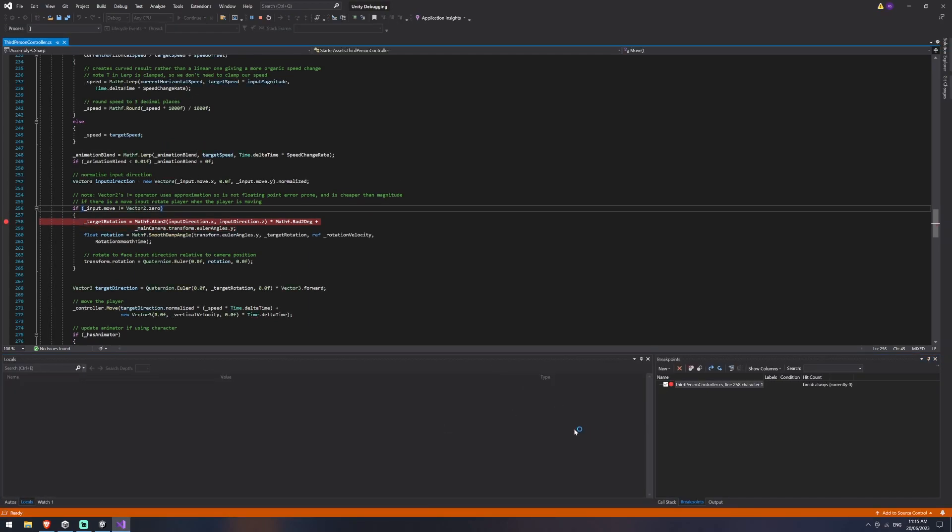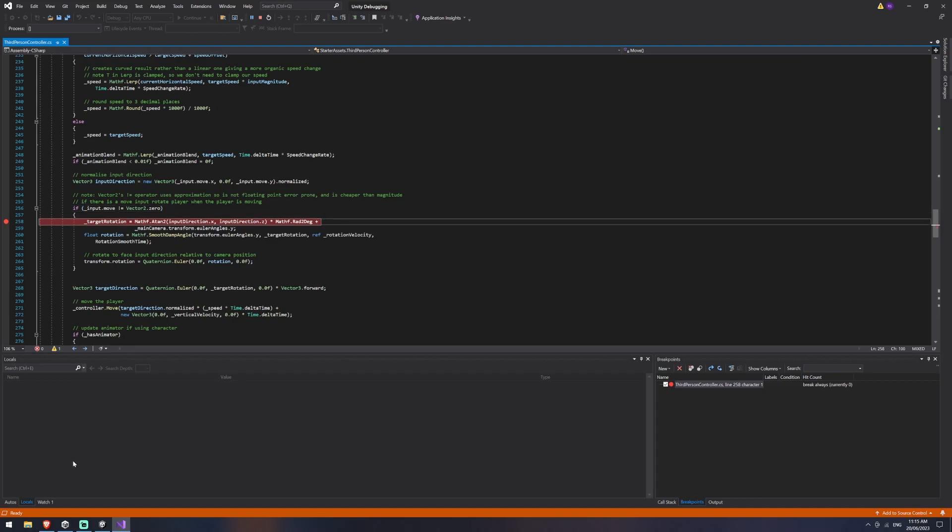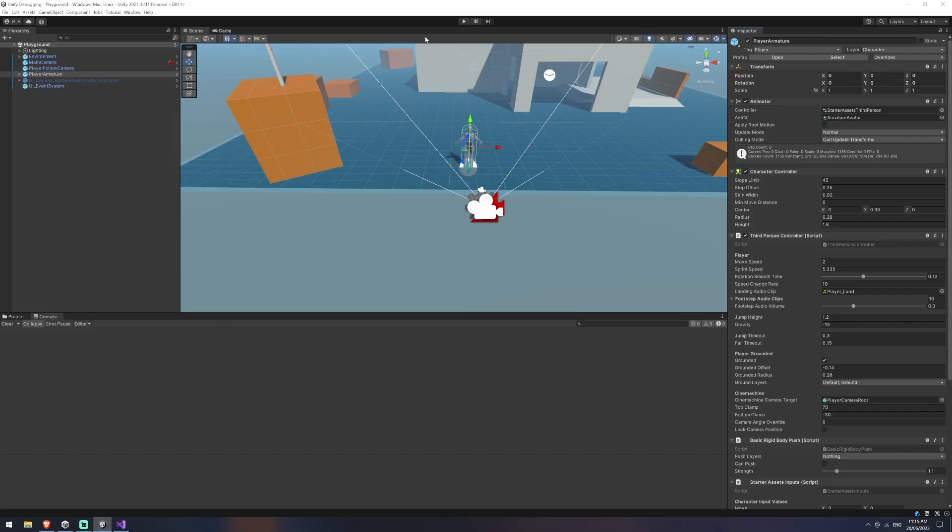You should see some values change down here. And it says that it's going to catch on this line 258. And it should also have a stop, refresh and a pause button. So now that we've got that done, I'll jump back into unity and I'm going to hit play.